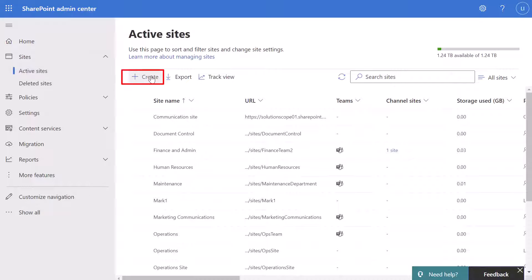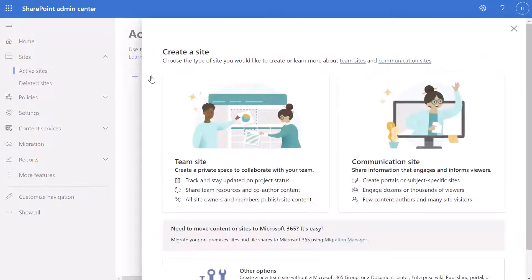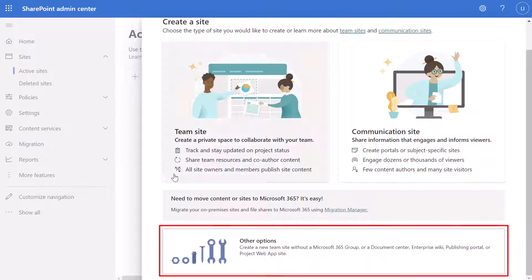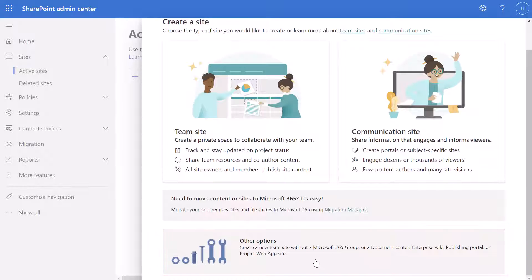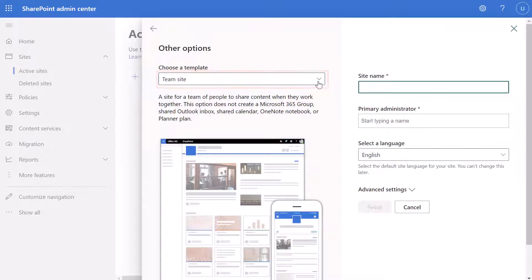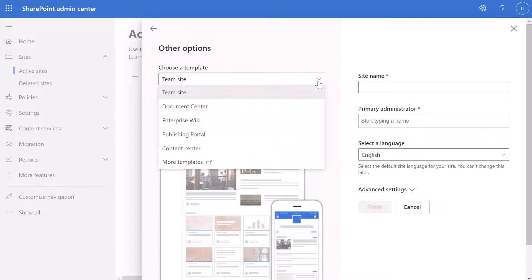Next you want to click on create a site, and on this panel you want to scroll to the bottom and click on other options. Then you want to click into the choose a template field, scroll down, and click on more templates.